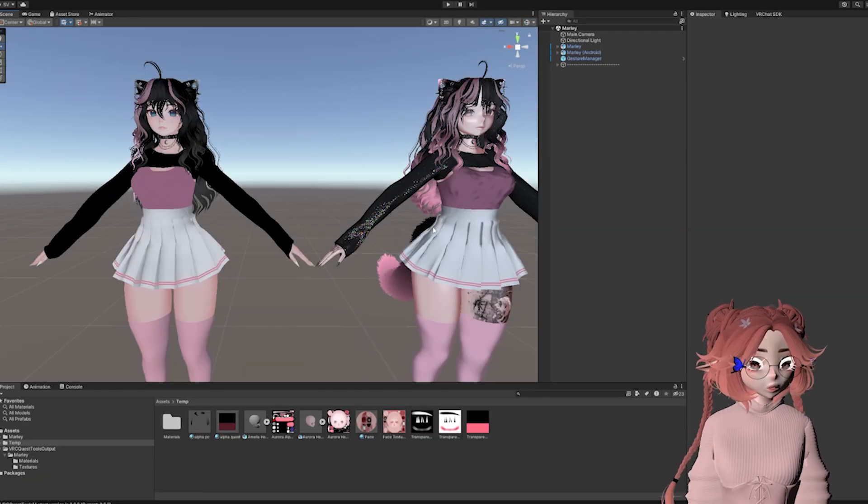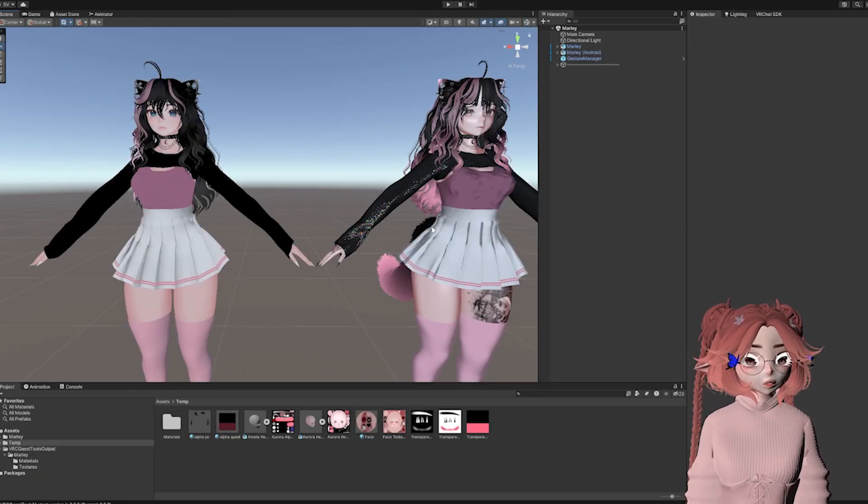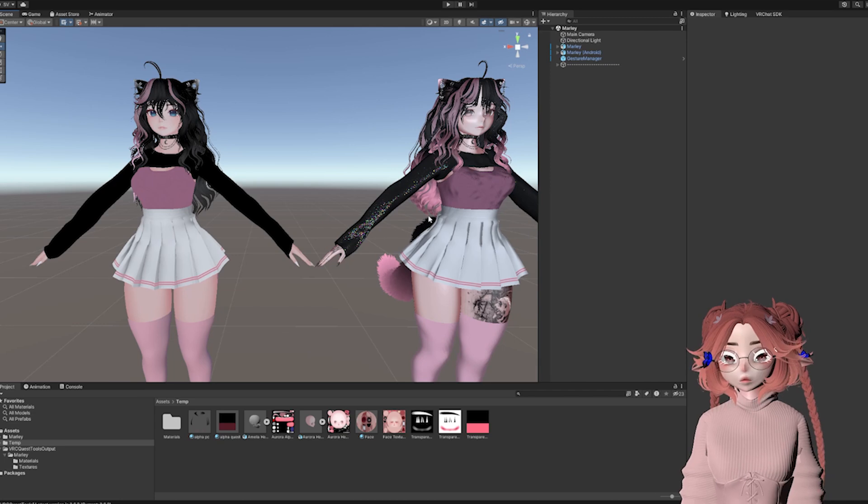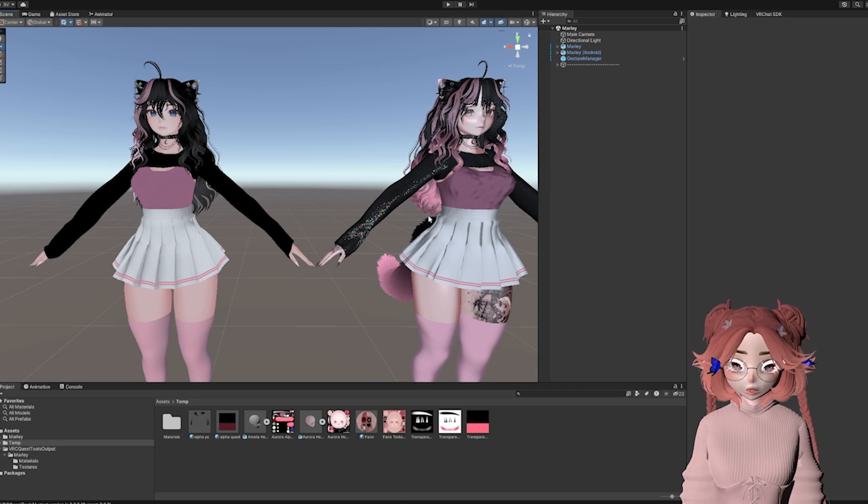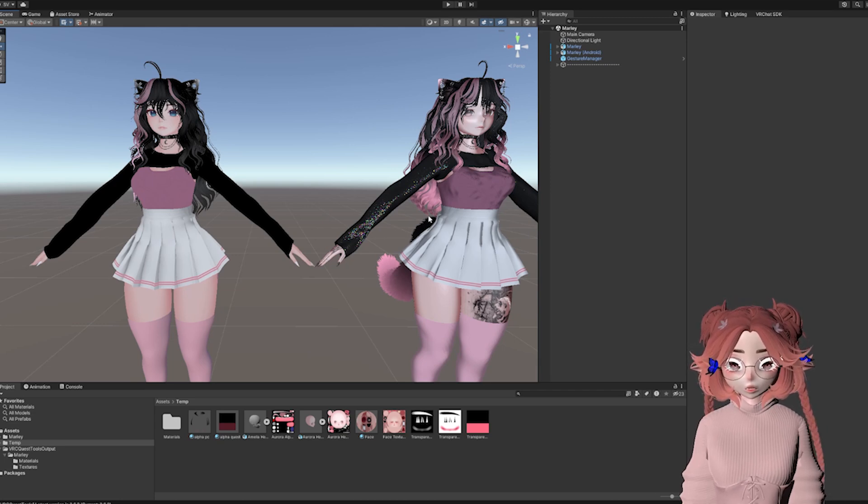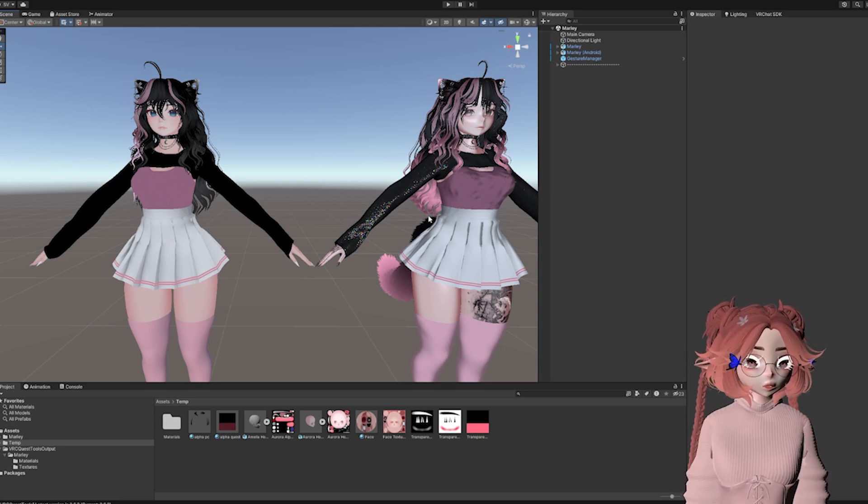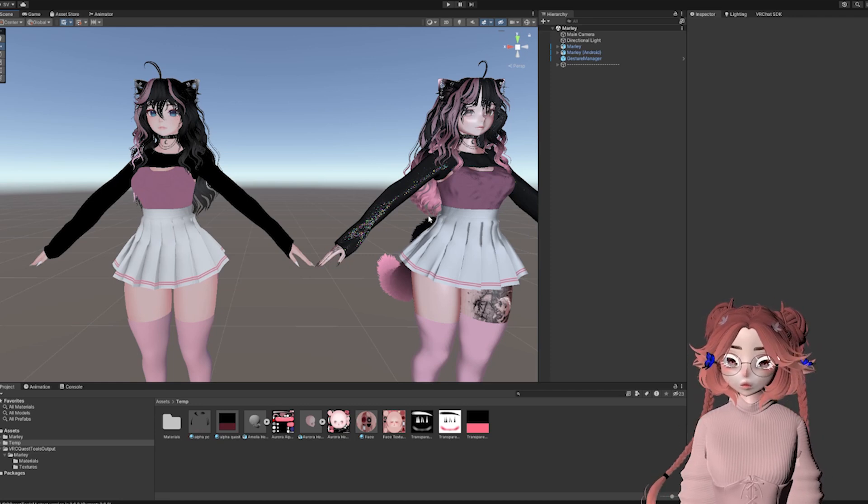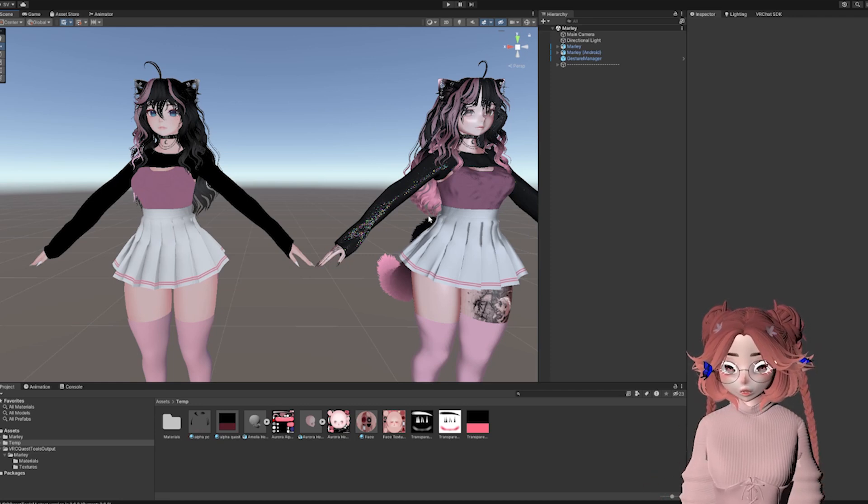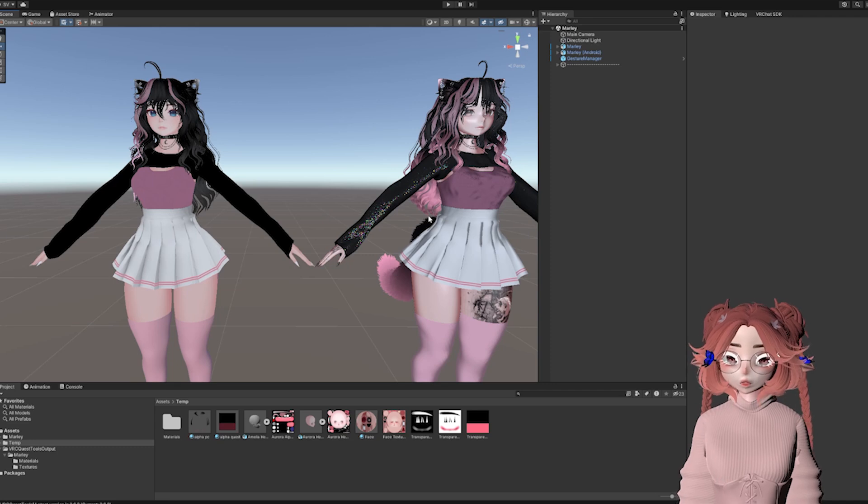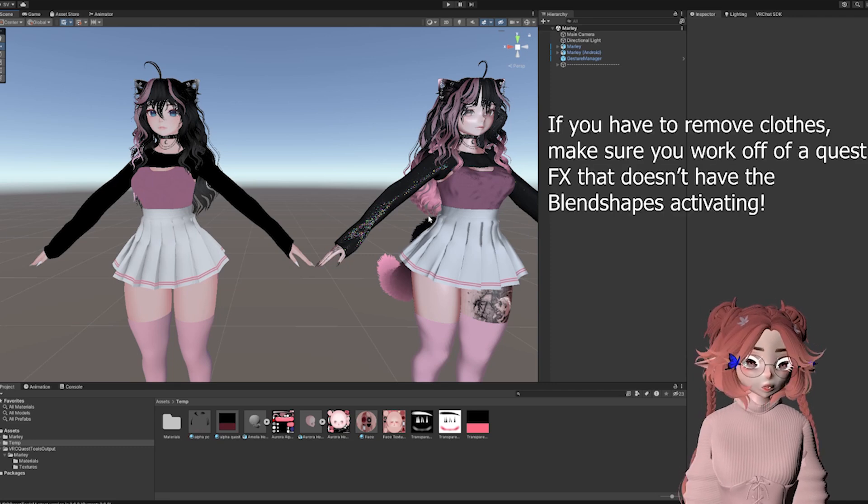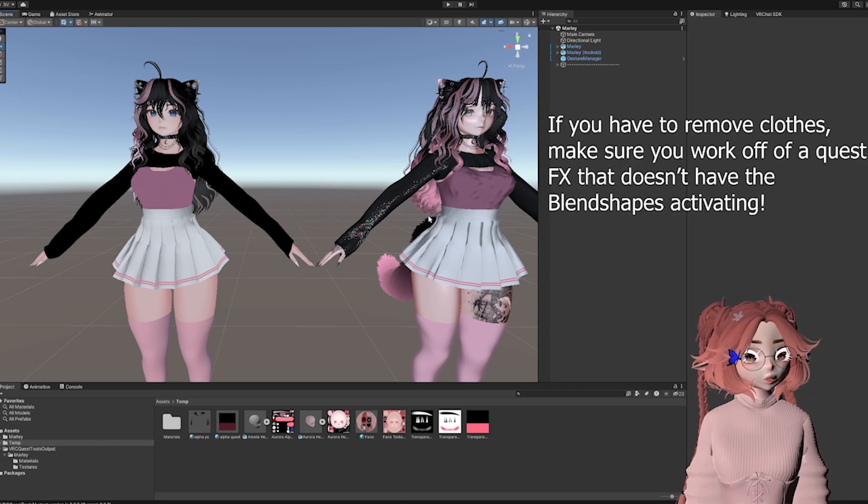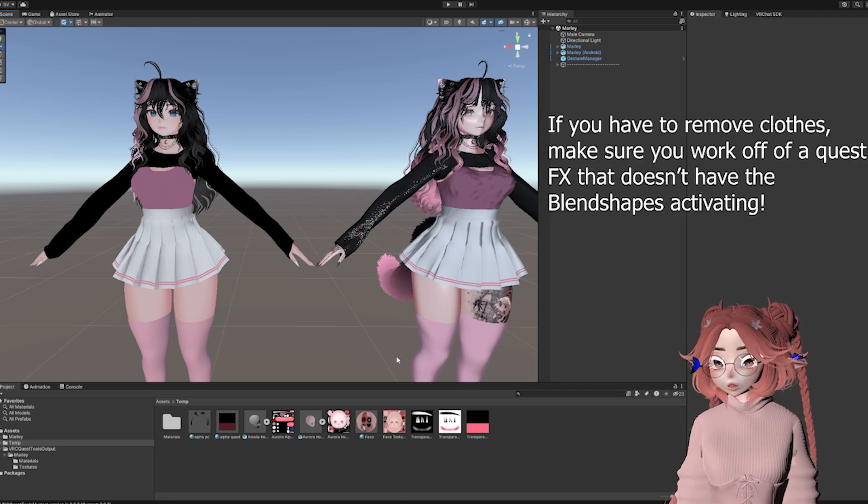After all of that, you are done and you should be able to upload the model. Now VRChat does recommend a Quest avatar only have one outfit. If you did everything I did with the resolutions being relatively similar, you should be able to upload. But if you have more than one outfit, more than one hairstyle, you might start seeing issues.